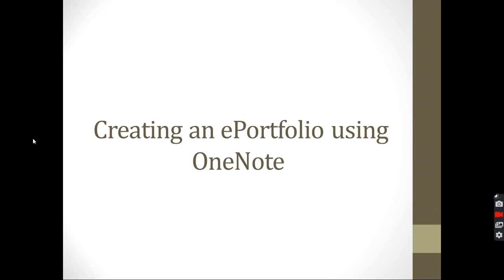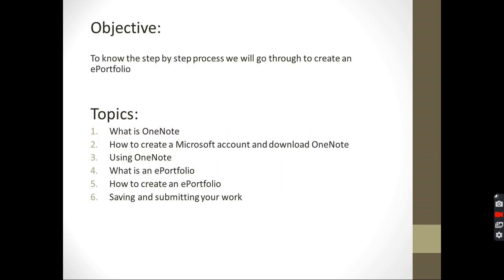As-salamu alaykum wa rahmatullahi wa barakatum. I am Mr. Khaled Asr, one of the ICT teachers in the school, and I will be teaching you how to create an ePortfolio using the software OneNote.